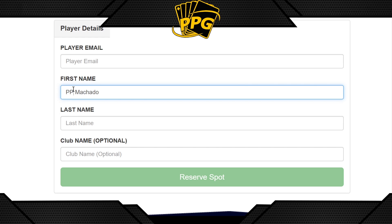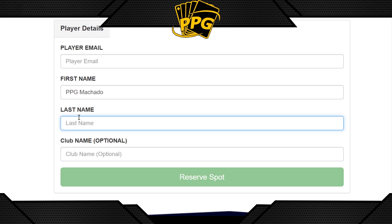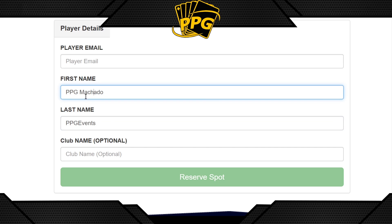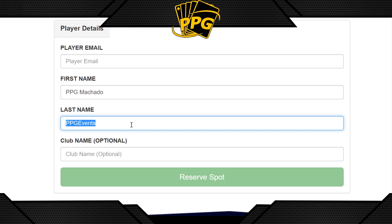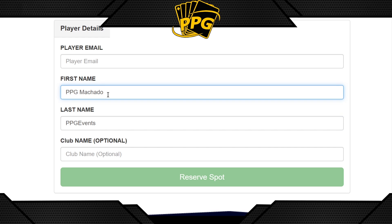For the last name field, use your Dueling Book name. For example, if my Dueling Book name was PPG Events, that's what I'd put for last name. The order doesn't really matter — it's just important that you have both your Discord name and your Dueling Book, Octagon, or Untap username included, so your opponent can easily find you and not waste valuable time.